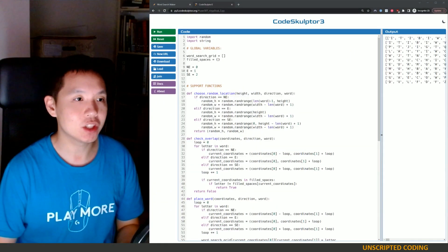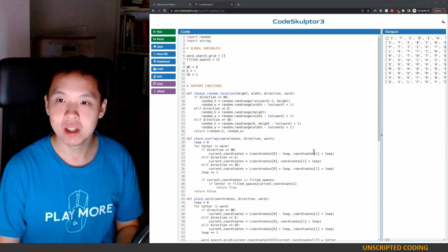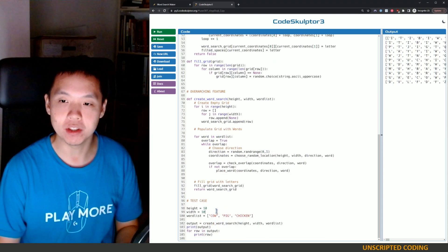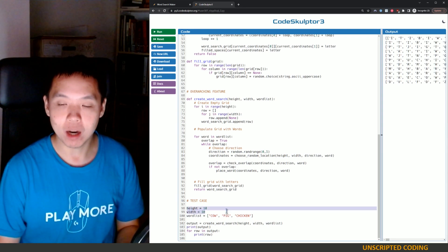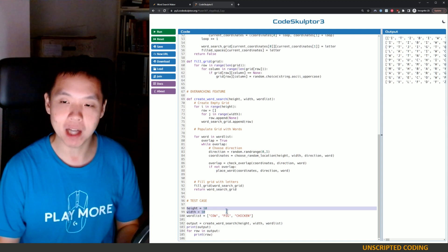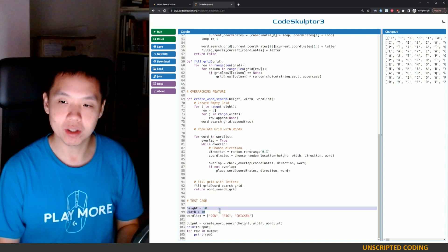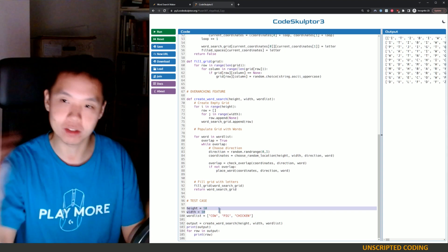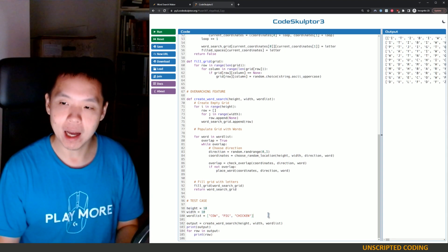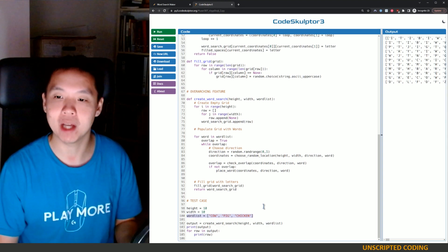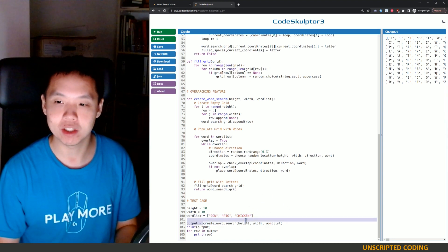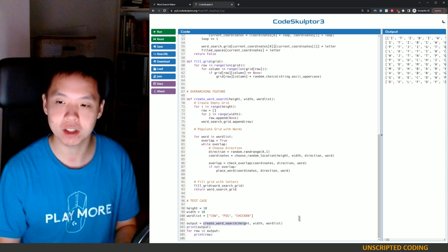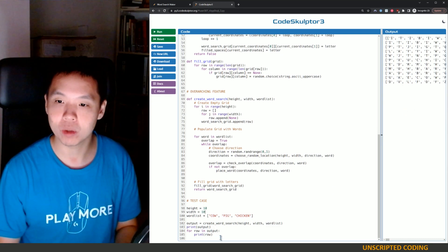Okay, so we want to know how this works. Let's go down to the bottom and see what we wanted to do first. Here are the inputs: what we're going to do is determine how big of a grid we want. In this case we want a grid of 10 letters by 10 letters — 100 letters in total. This is a very short word list, but we're going to put three animals in there: cow, pig, and chicken. Then we're going to run the create_word_search function, throw those three things in there, and as a result we're going to get one output.